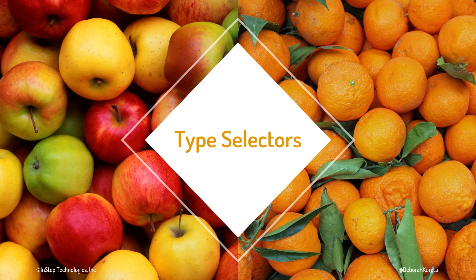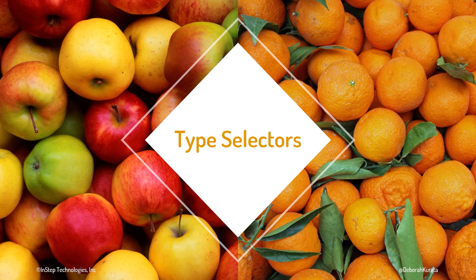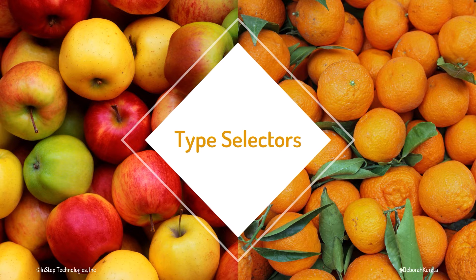We often want to select and style our elements based on their element type. In this clip, we walk through the type selectors.